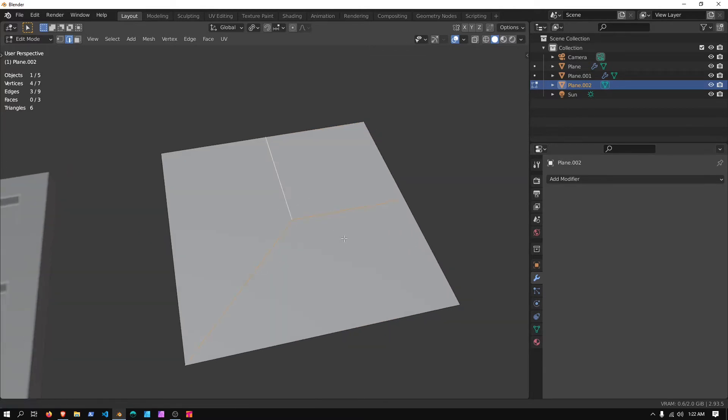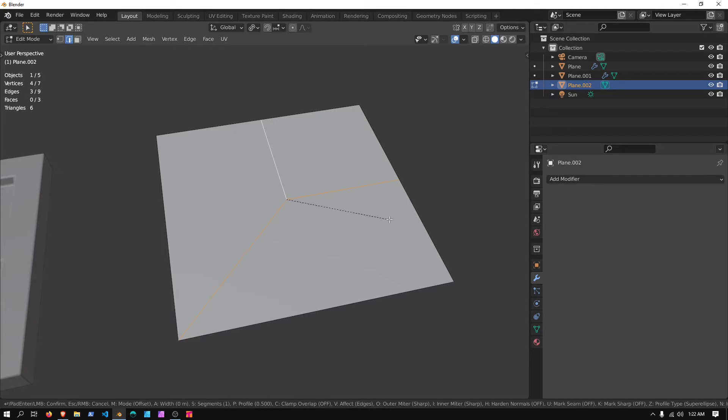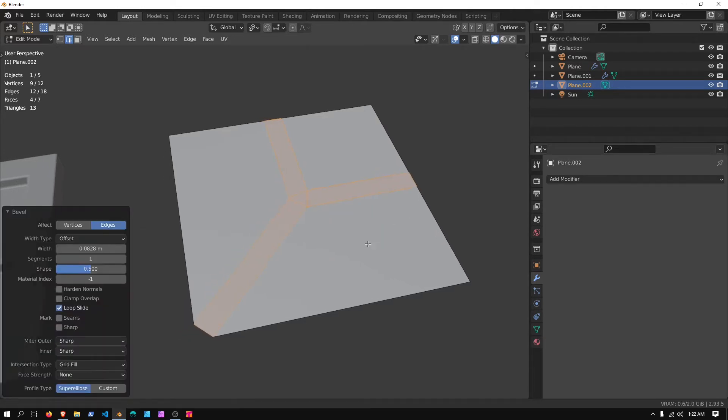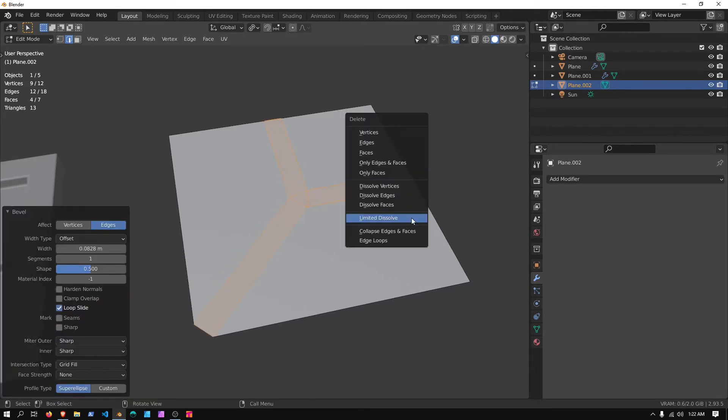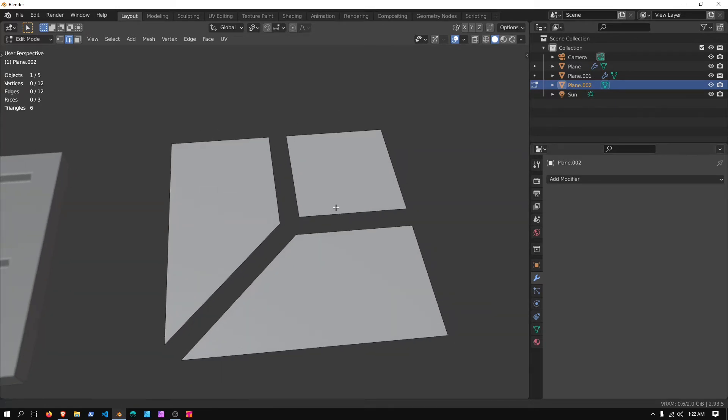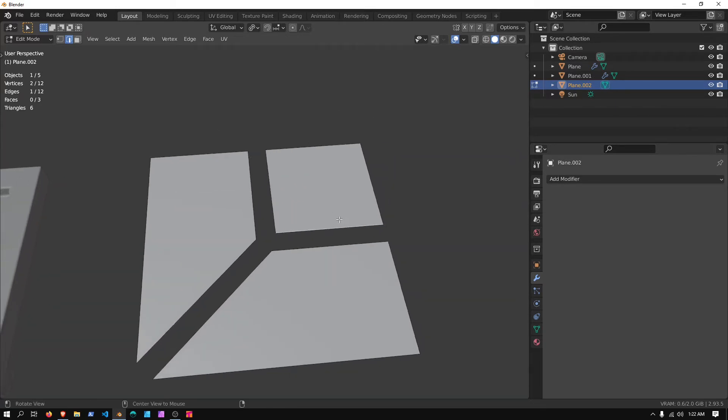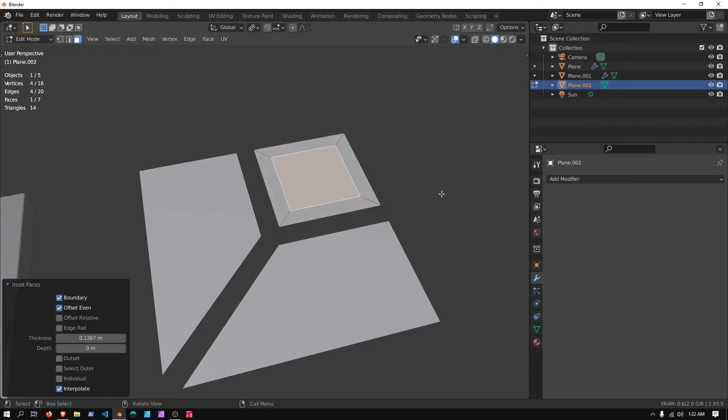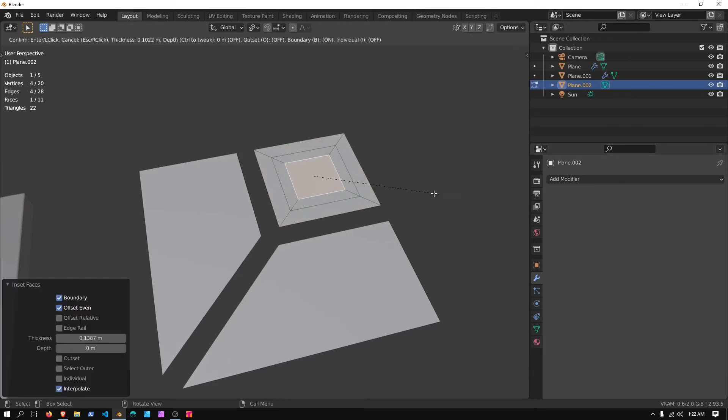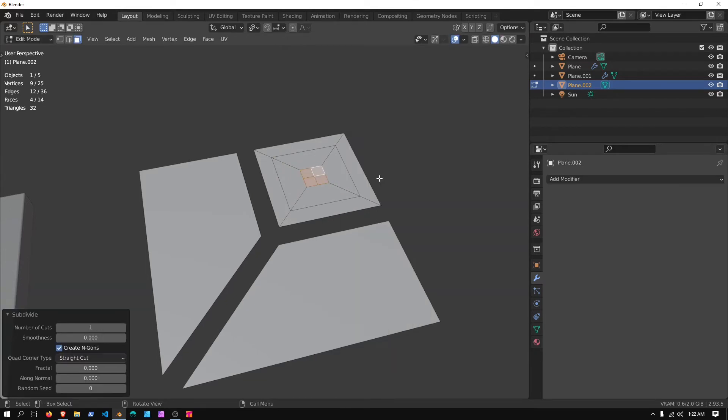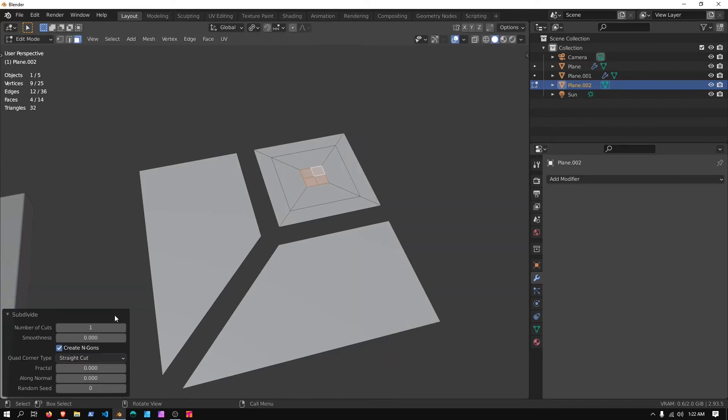I'm going to select these three, Ctrl and B to Bevel, and somewhere around there, X, Faces, and I'm going to Face Select Mode, select this, and I to Inset, I to Inset again, making it somewhat fairly small, Ctrl and E, subdivide.